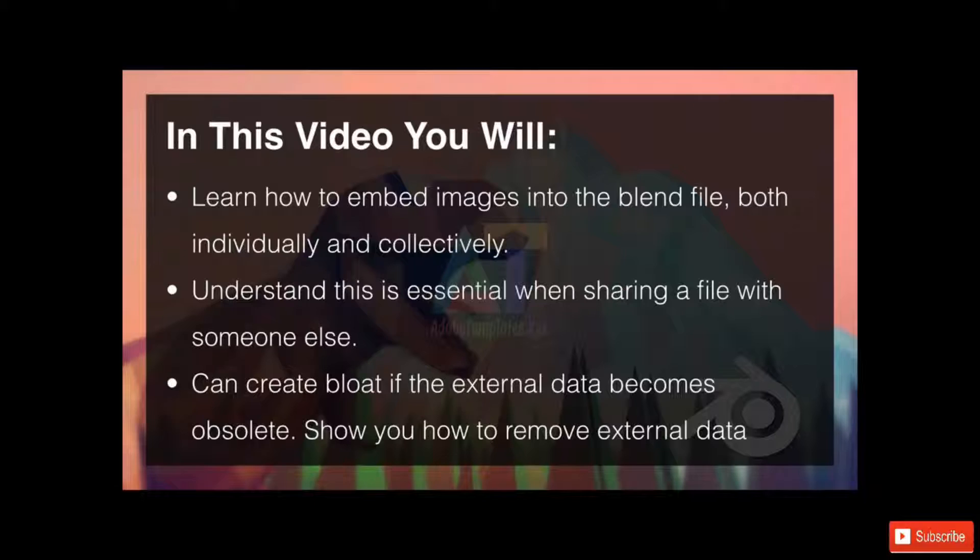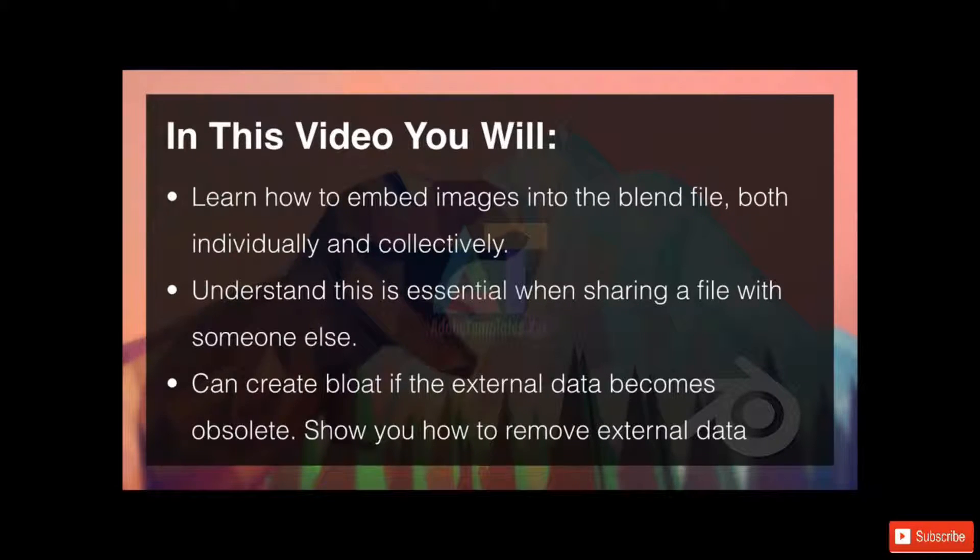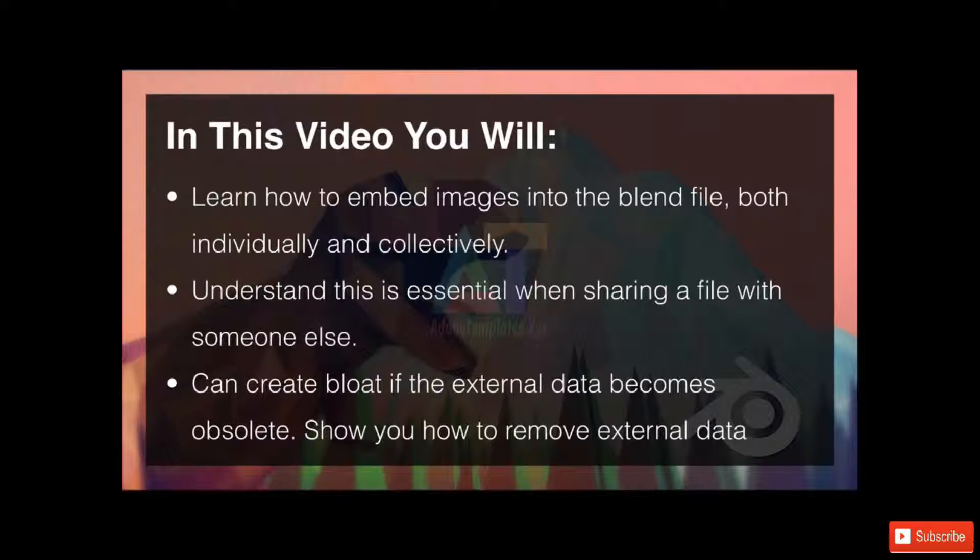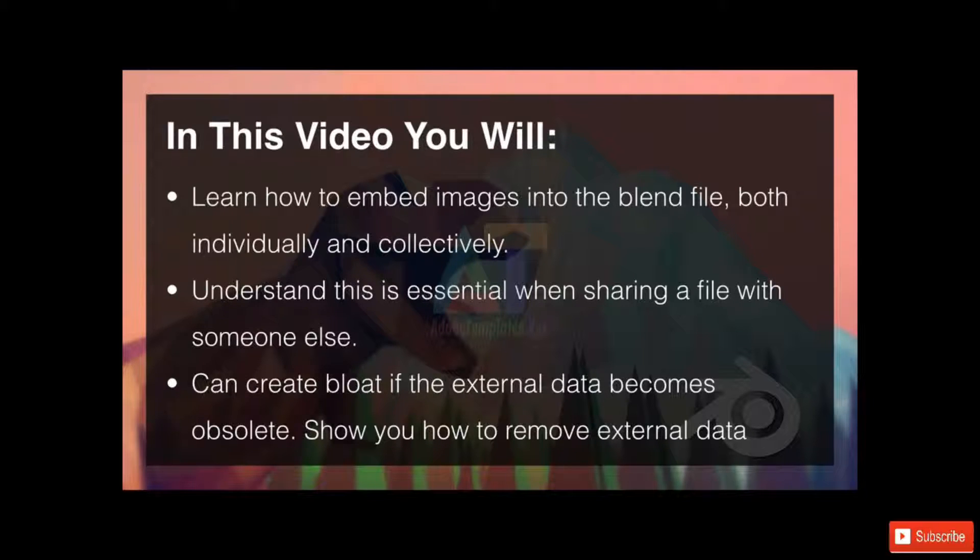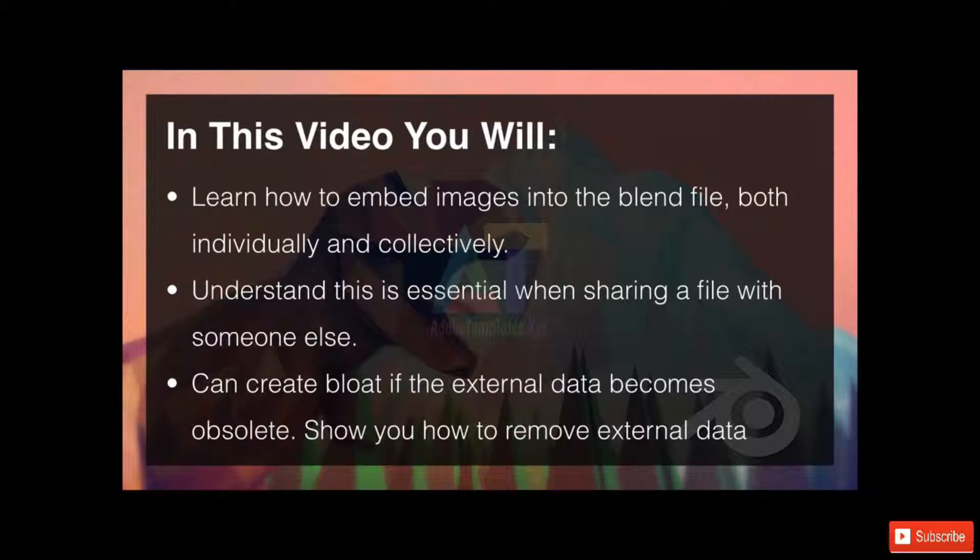In this video you will learn how to embed images into the blend file both individually and collectively. Understand this is essential when sharing a blend file with anyone else. Note it can create a bloated file if the external data becomes obsolete, and I'll show you how to remove the external data. So let's hop straight on over into Blender.